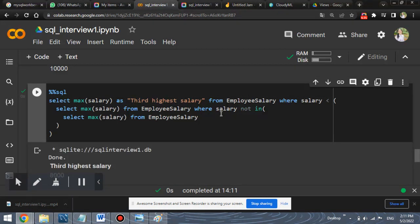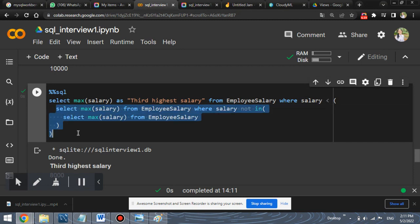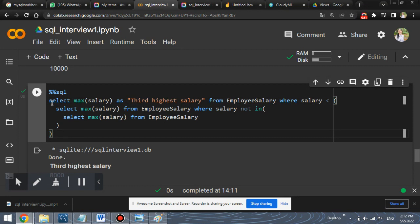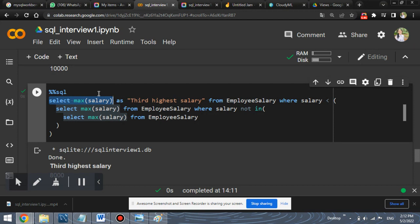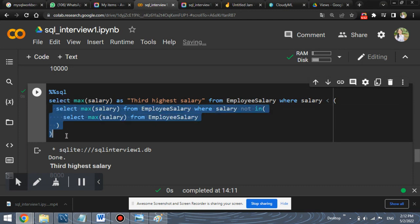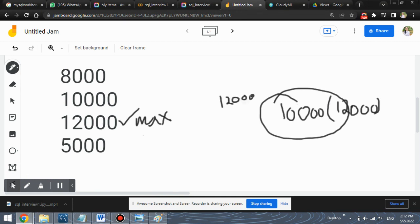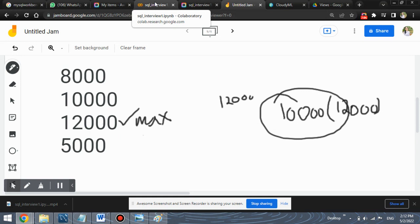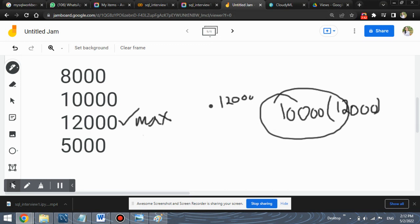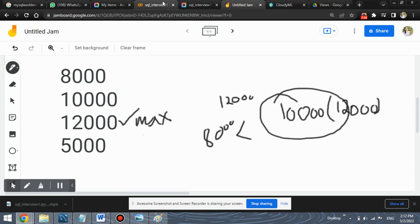Because it will compare the result with this inner result and it will give the value as such because if this select max salary always returns 12,000, but 12,000 is not less than or not present in this out of, in this inner query, because the result of this inner query is 10,000 and 12,000 is not in 10,000. So, this is the reason the operator not in, it will not work in this case. That is why you need to use the less than operator because 8,000 is less than 10,000. So it will return the correct answer as 8,000.